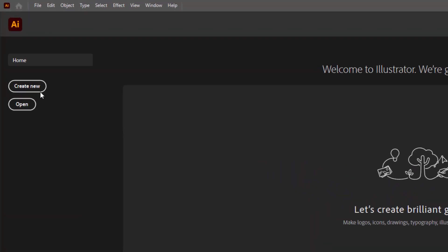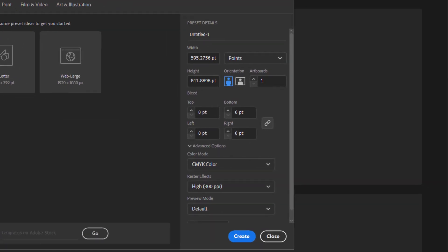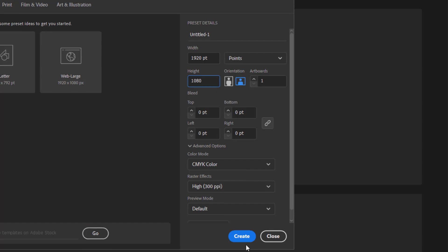Let's create a new document first from here. Here you can see the width and height section is available. You can easily change the size of the canvas according to your choice. After adding the desired width and height, click the create button.